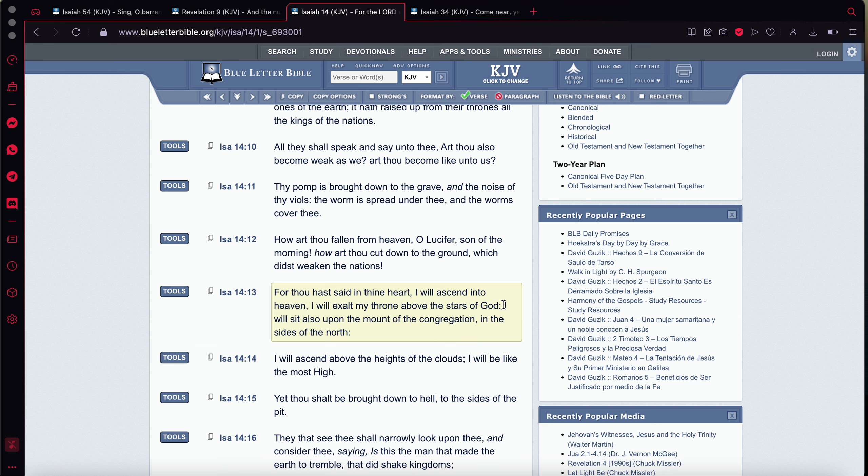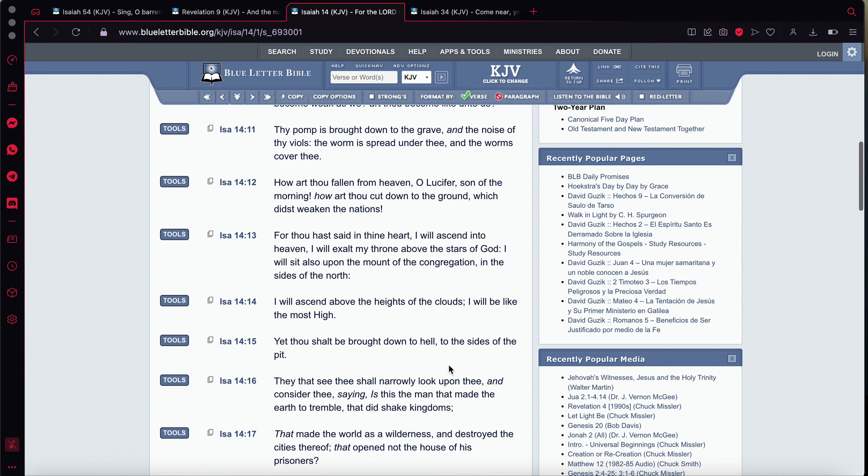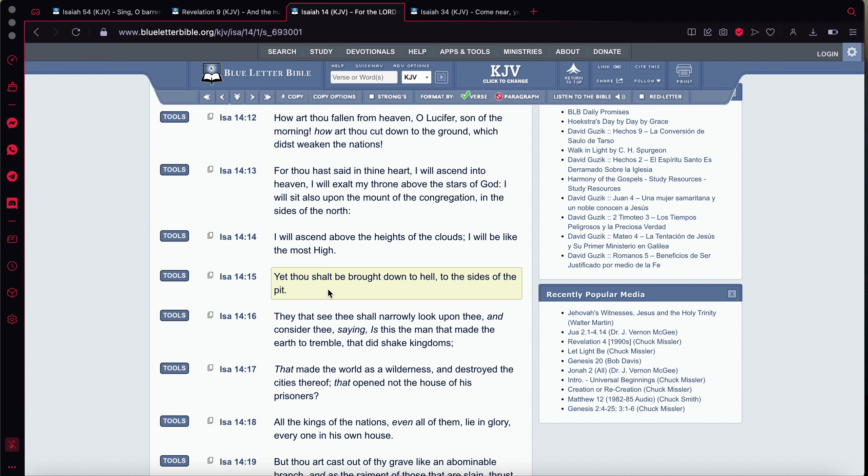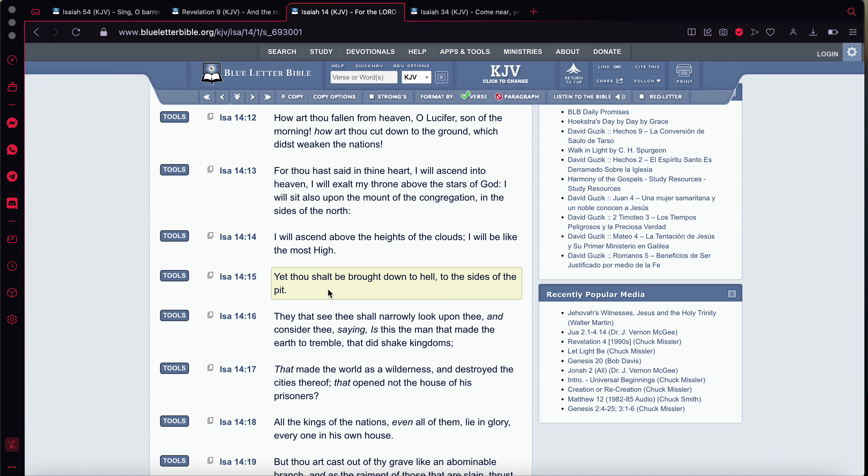So, he can climb up as high as he wants, but the Lord is going to bring him down via nuclear destruction. It says, they shall see, they that see thee shall narrowly look upon thee, and consider thee, saying, is this the man that made the earth tremble, that did shake kingdoms. So, now it's talking about a man. It went from talking about Lucifer, and it brought it full circle to it being a man. And that man is Esau Edelman. And that's how he shook kingdoms, by using his military might.